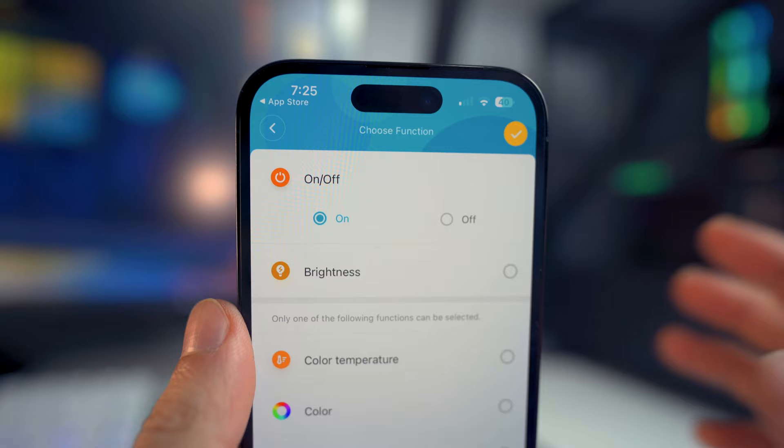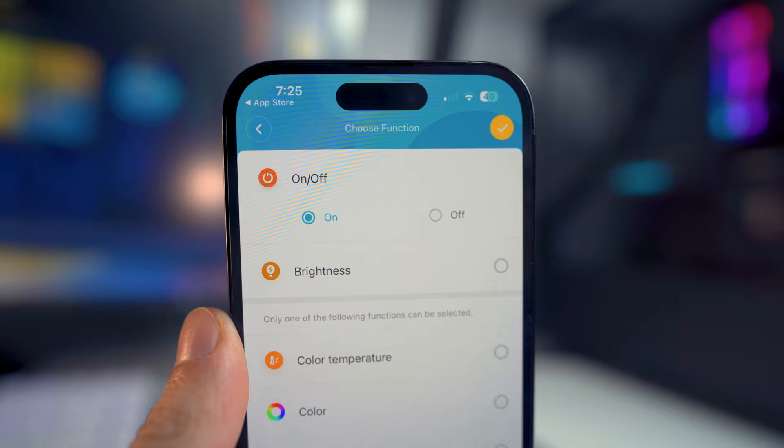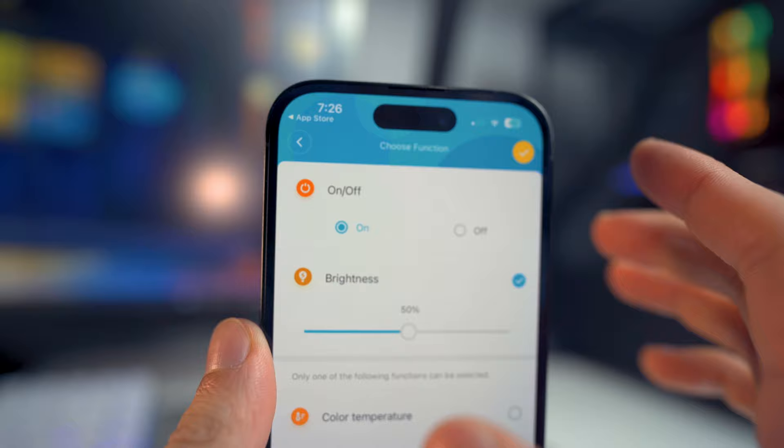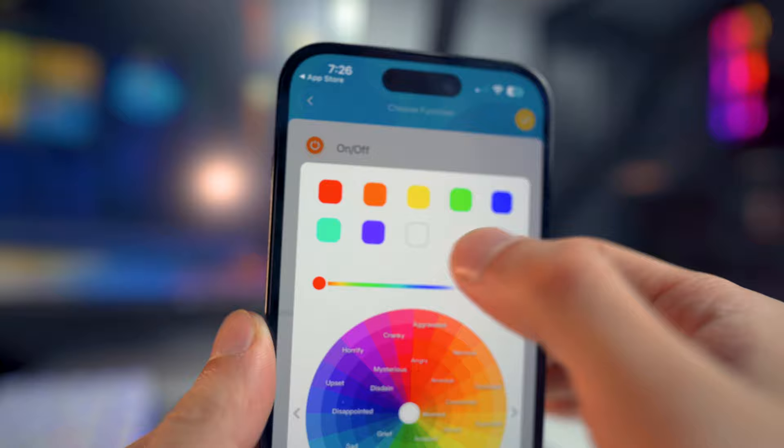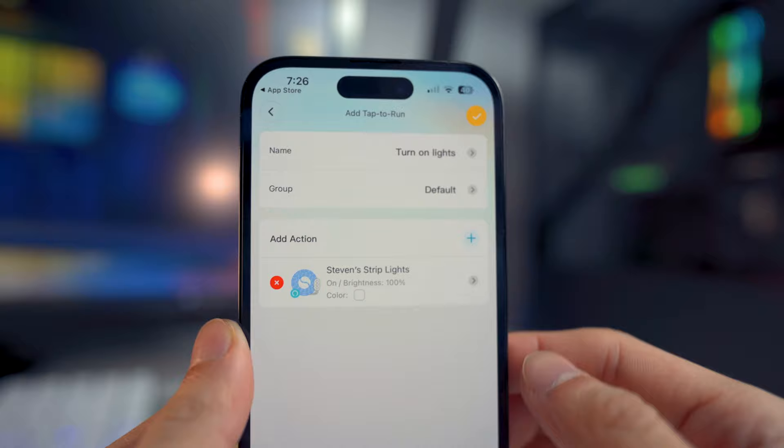The important part here is the function tab. We want this to turn on my Govee strip lights, so we're going to select that to ON. You can even manually set a specific percentage of brightness — I'm going to max it out. There's also the option to choose a color temperature, color mode, and DIY. I'm going to select the color to white. Once finished, click the yellow check mark in the upper corner. There we have it — we created our action.